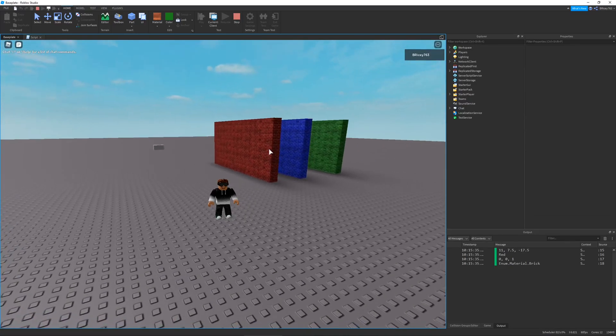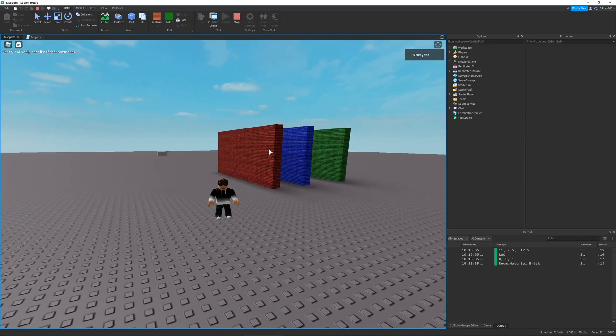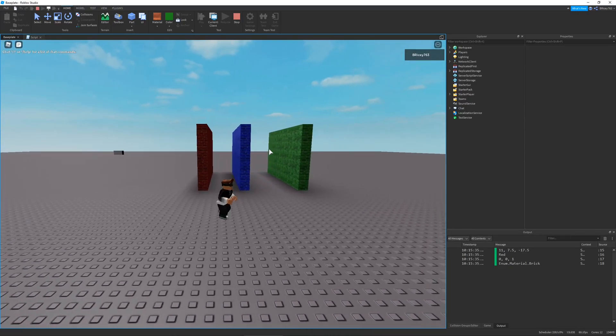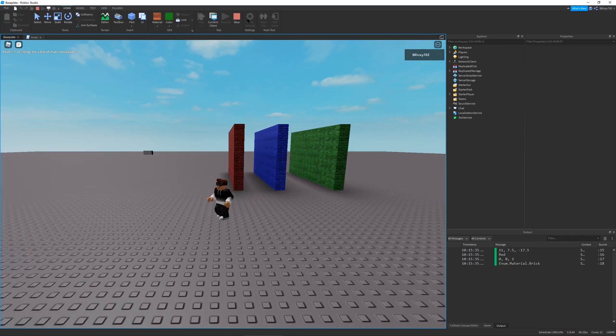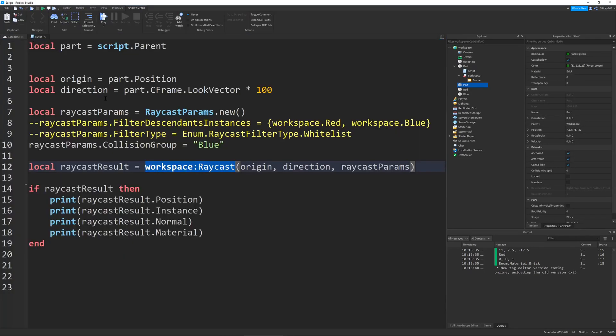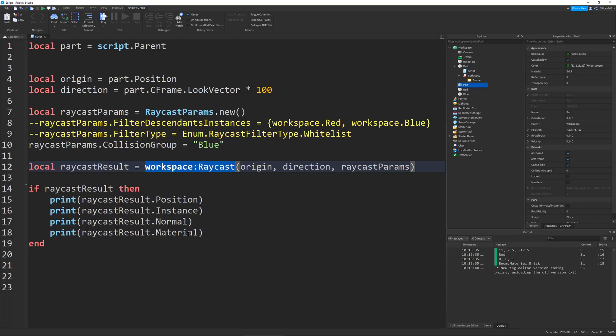Hello and welcome to another Roblox tutorial. In this video, I will be going over the new workspace Raycast function along with Raycast Params and Raycast Result, which Roblox has implemented recently.